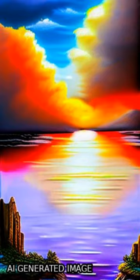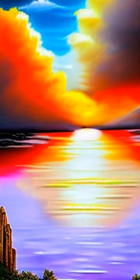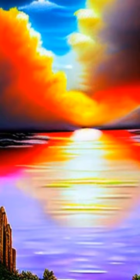We also highlight potential future directions for research in this field. This article was authored by Farjana Hack, Torben Dinik, Kurash Kalantarzada, and others.